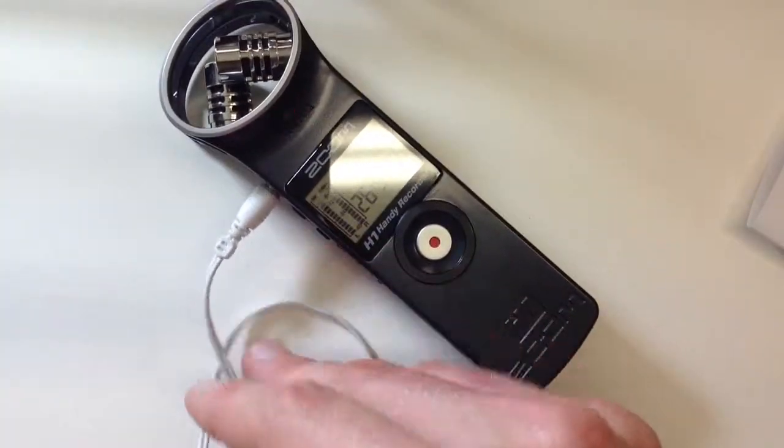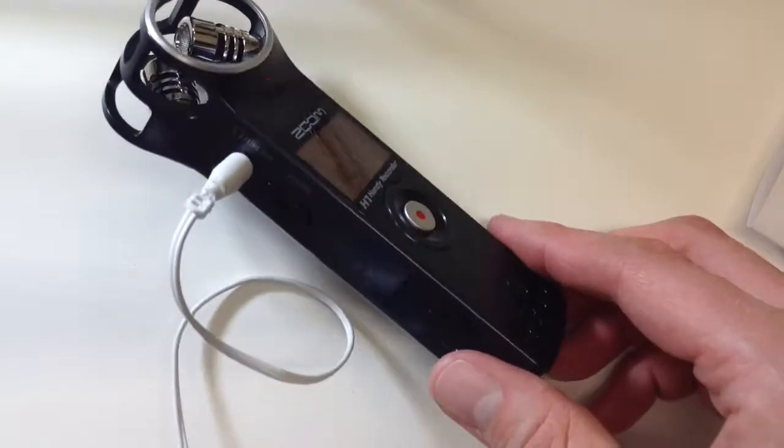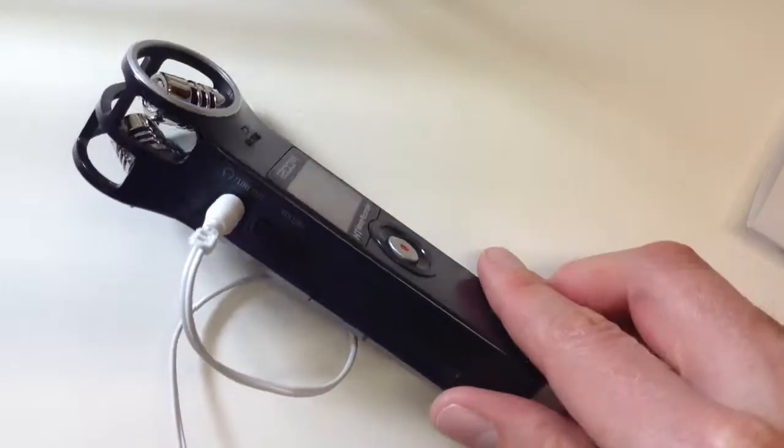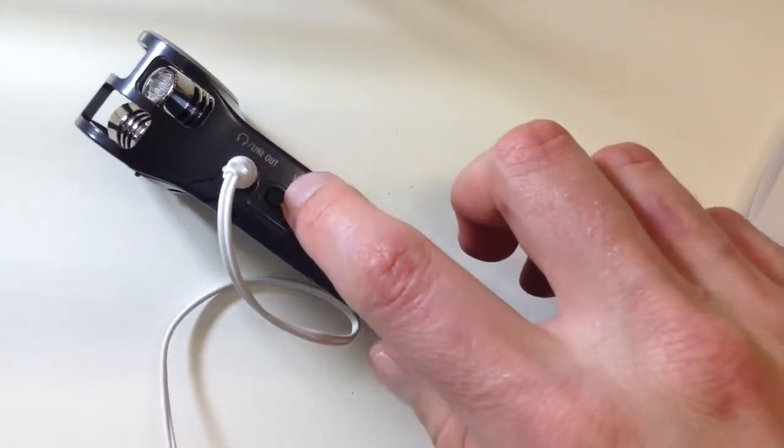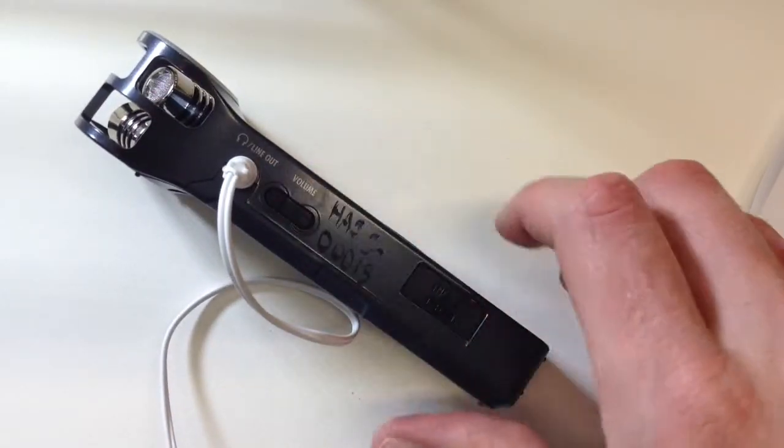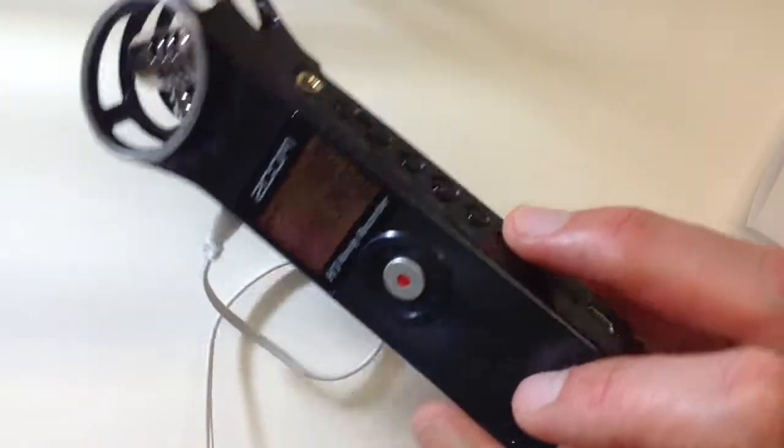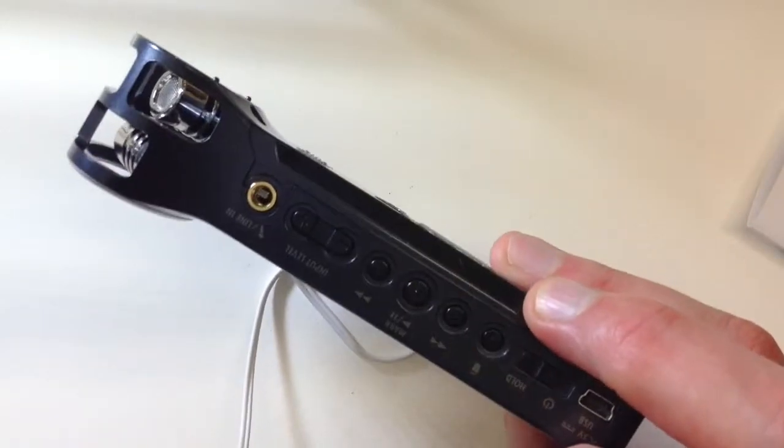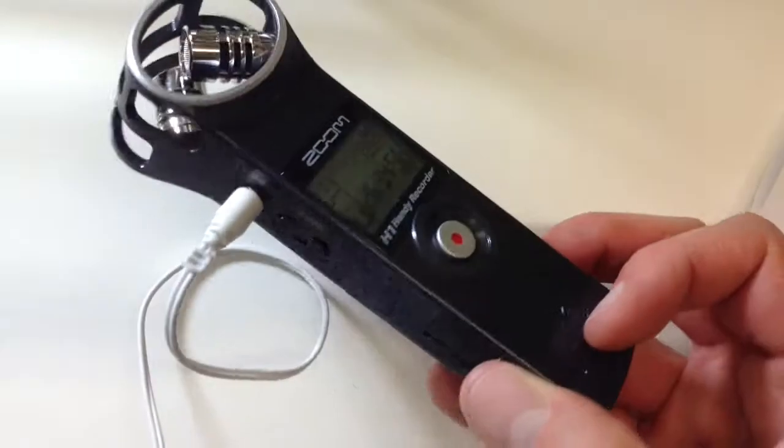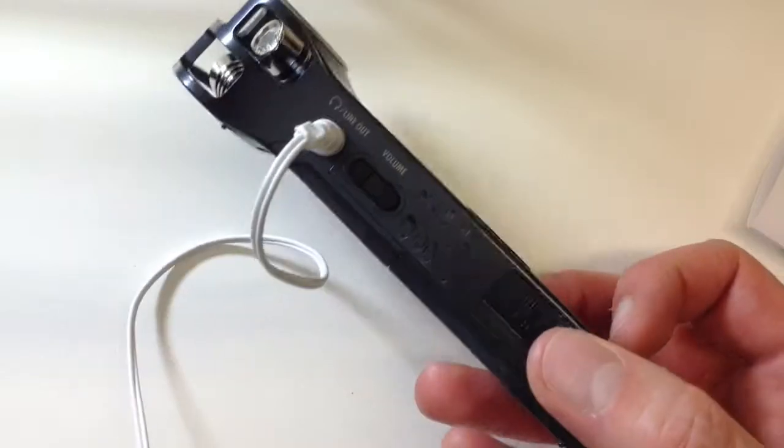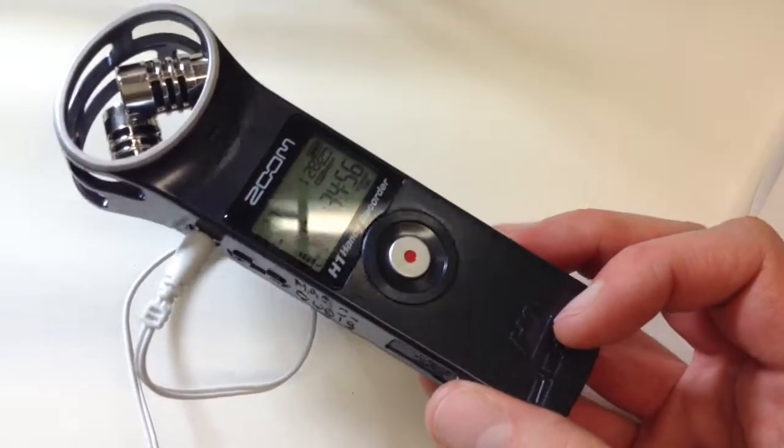Now, something to keep in mind with the headphones is that there's a line-out plug on the left. That's where the headphones go. There's another plug on this side for an external microphone. So make sure you plug it into the line out side.